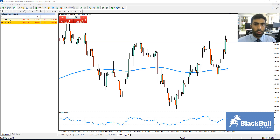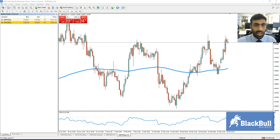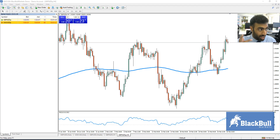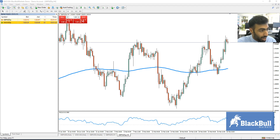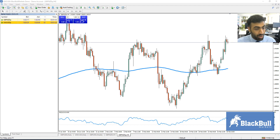Welcome to another BlackBallMarkets tutorial video for MT4. This is a very commonly asked question with a very simple solution: how do I make all of my symbols on the platform appear? Well, it's very simple.